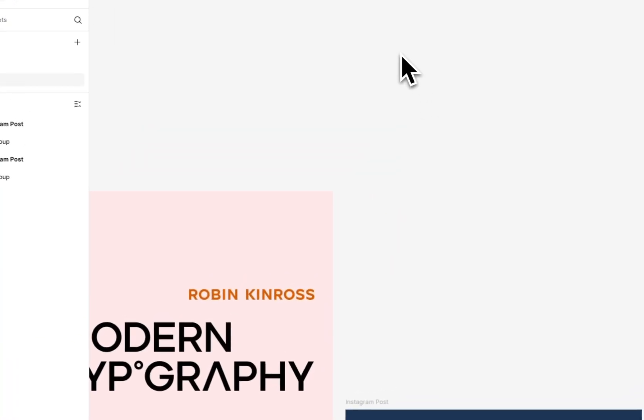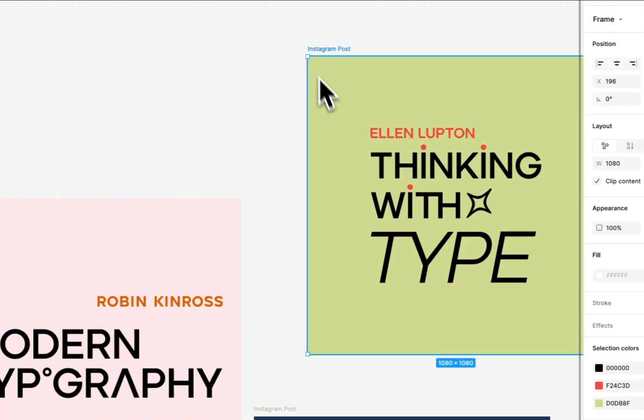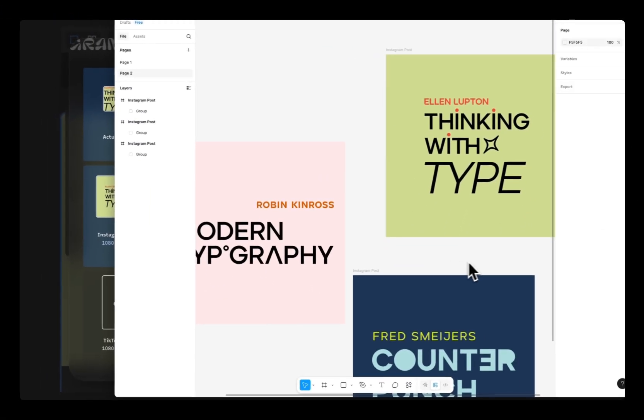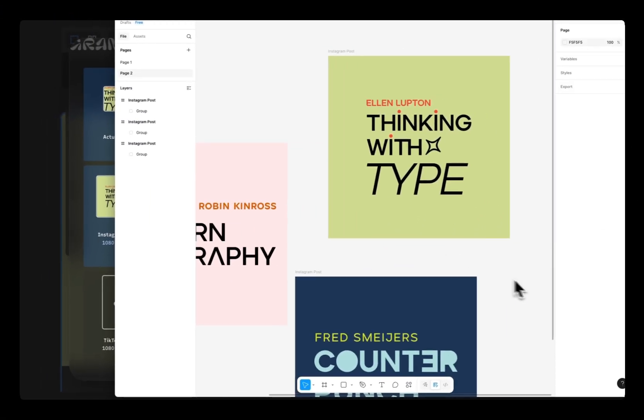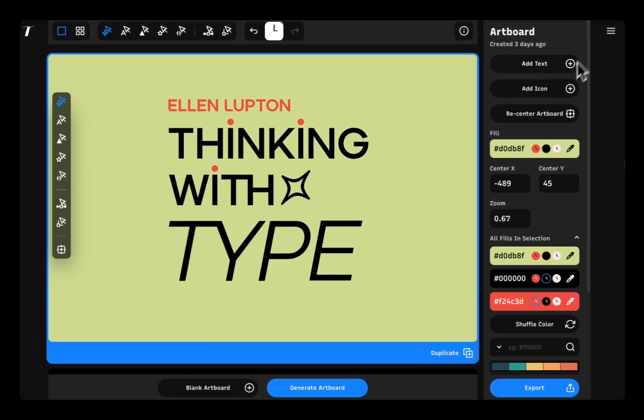If you want to work on your design further, you can copy your design directly into another design tool you're already using like Figma, Canva, Adobe, or Affinity.